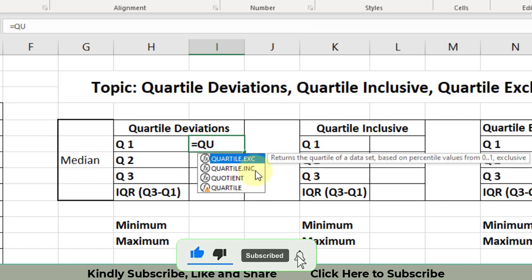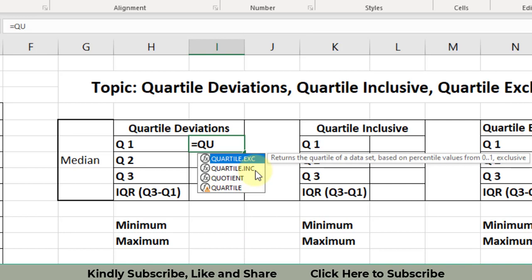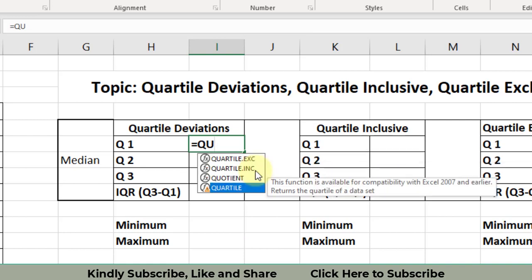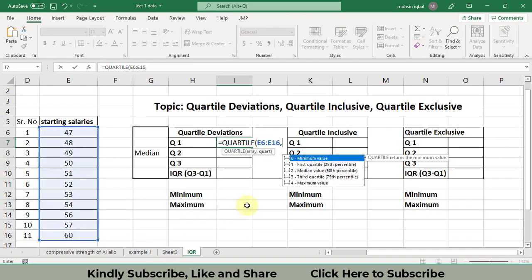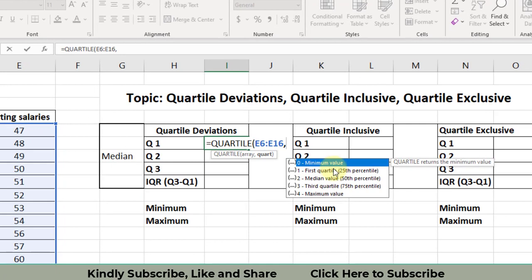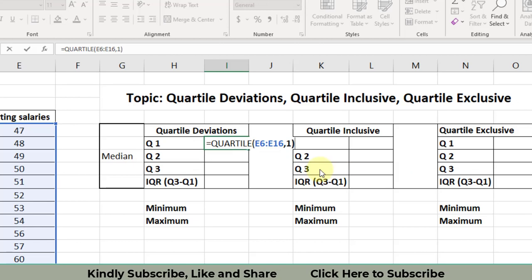So first I will use the QUARTILE function and show you that QUARTILE and QUARTILE.INC are the same thing. The formula says: select the array — this is my data — then the formula asks which quartile you need. I need the first quartile, so I write one, then close the bracket and press Enter.